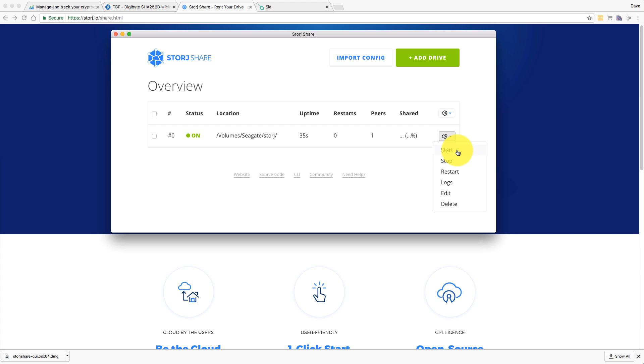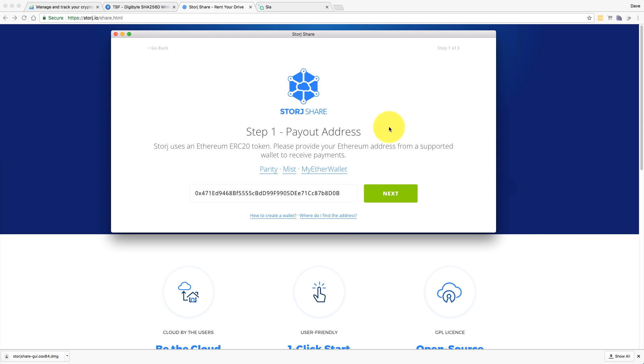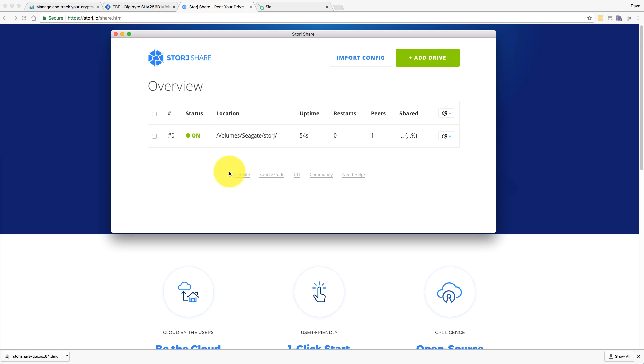So we can start and stop that drive. We can add drives here, which takes us through that same process. I presume we can do that and just add additional drives. If you've got multiple drives, you can do that.